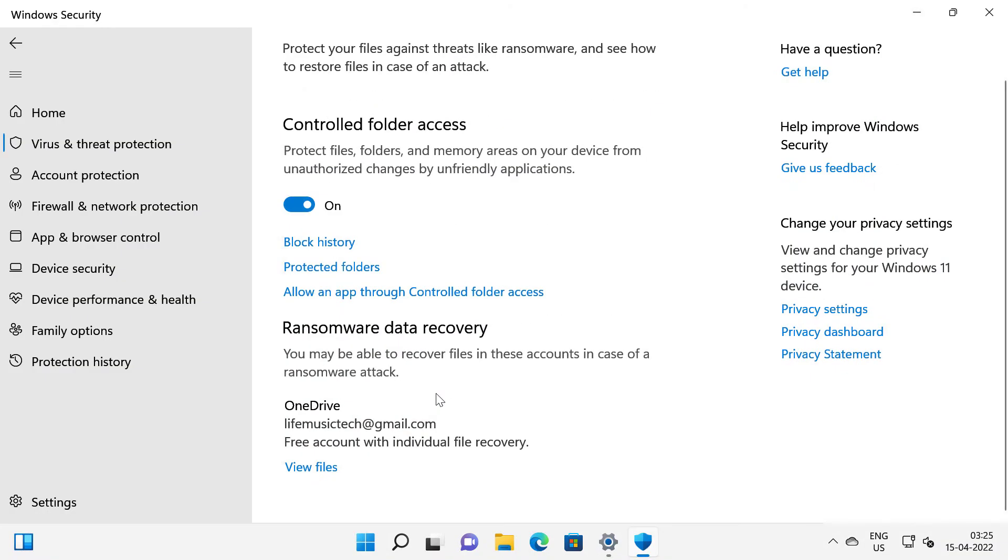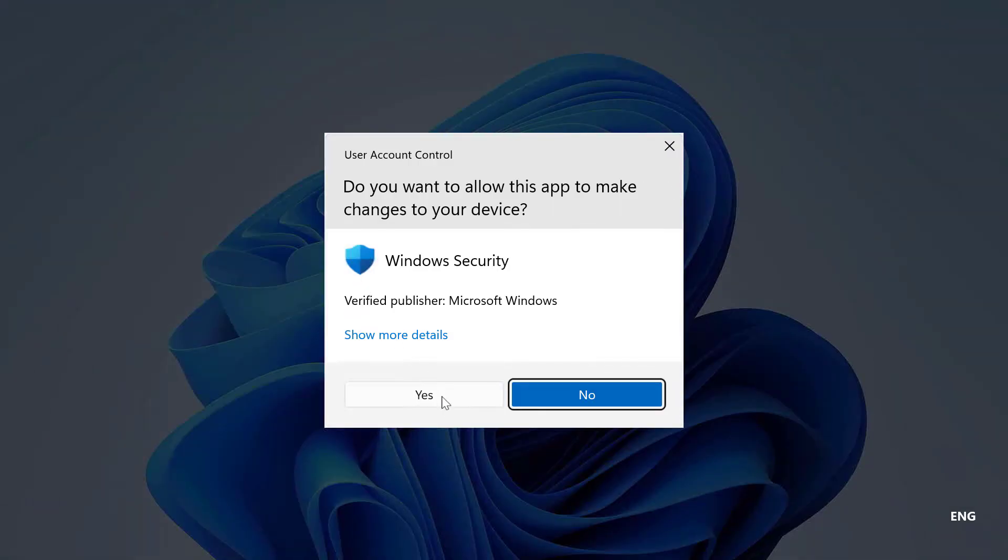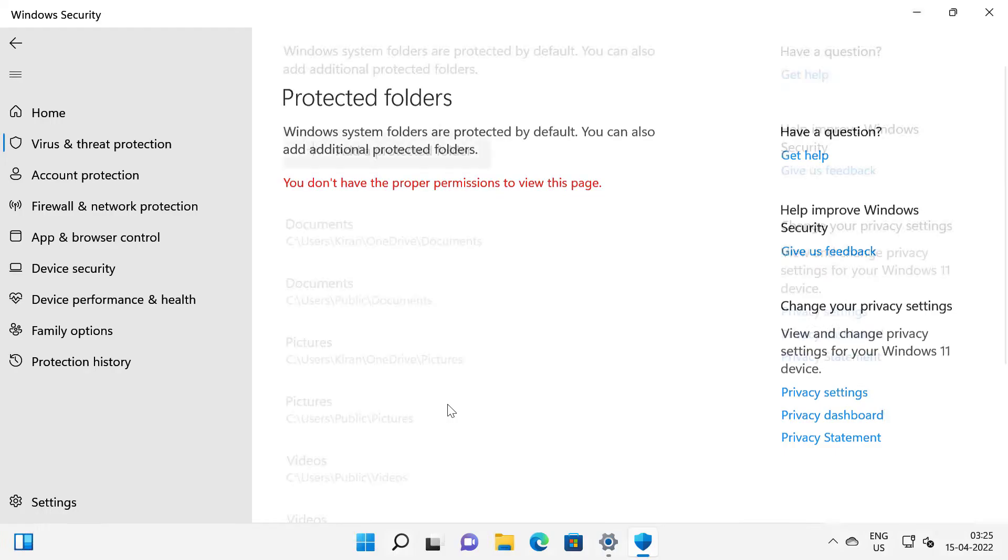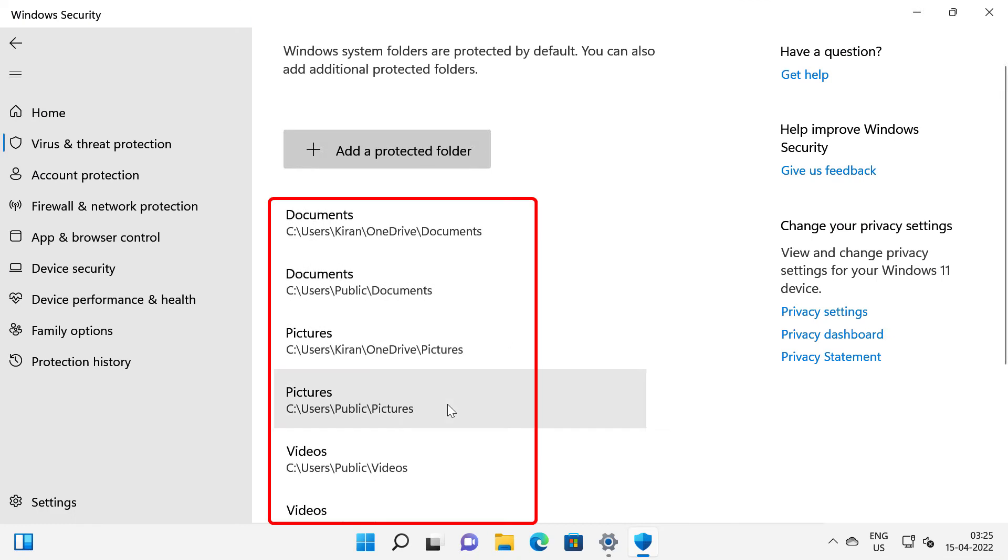Now to see the folders currently being protected, click on protected folders. Click yes again. So these are the default folders that are protected by default. These are some of the folders which are under my user profile.